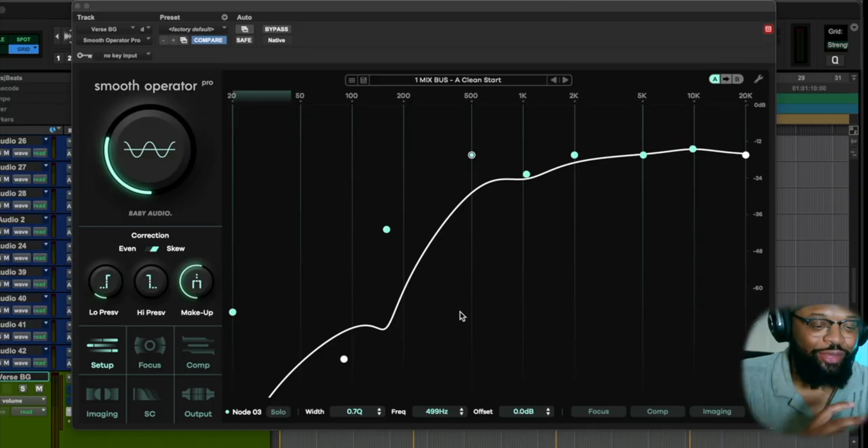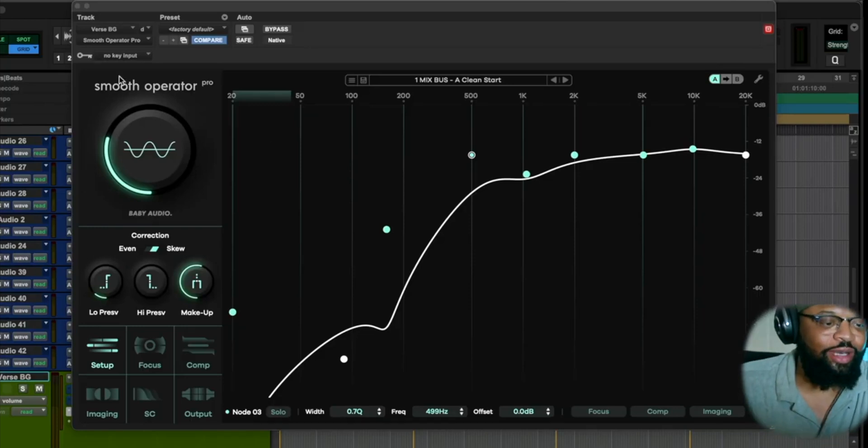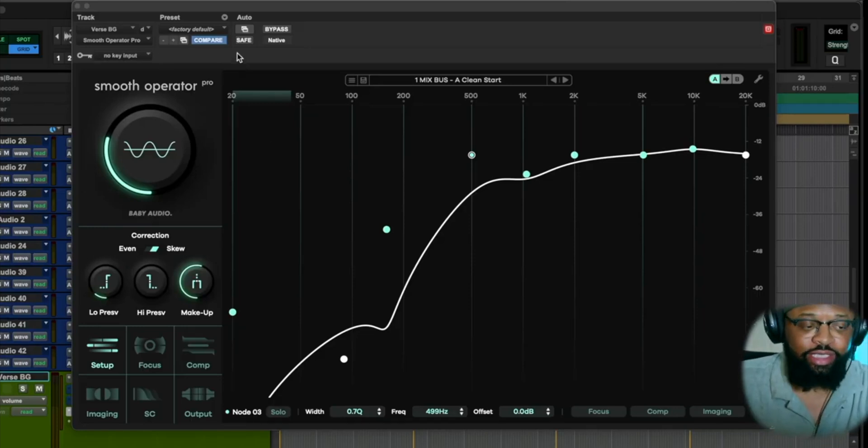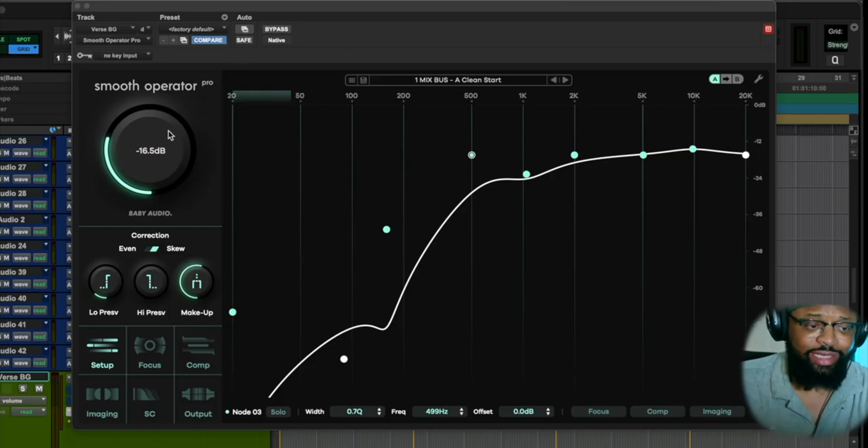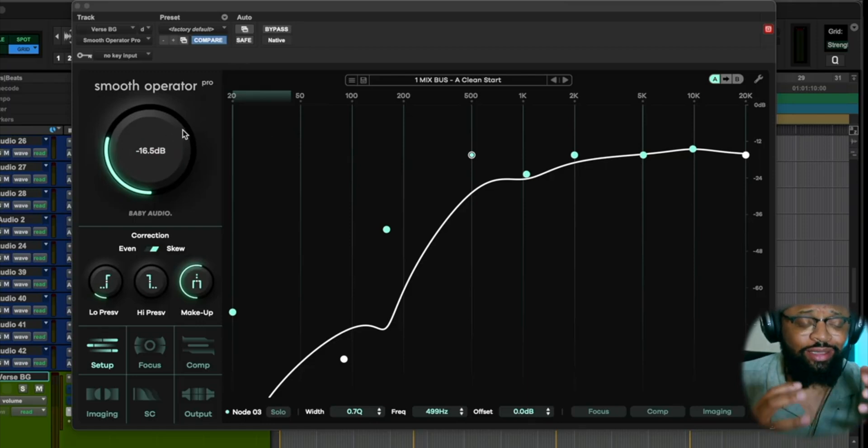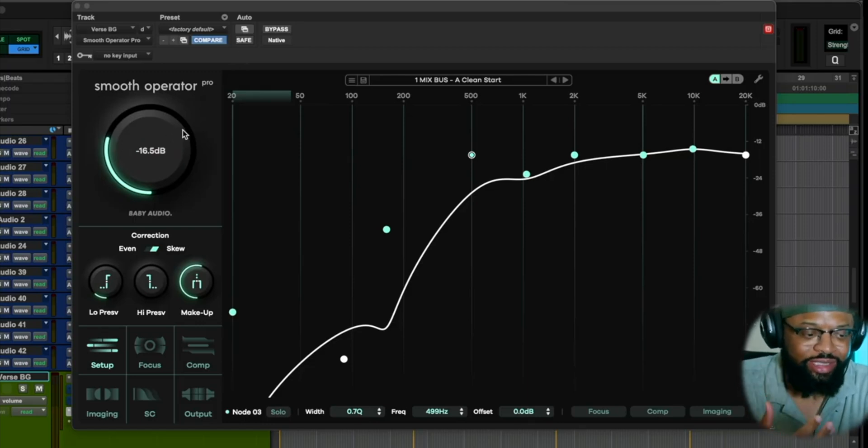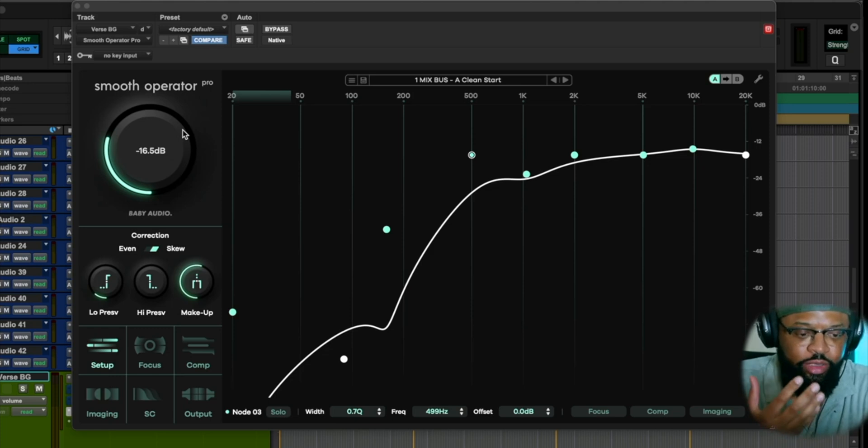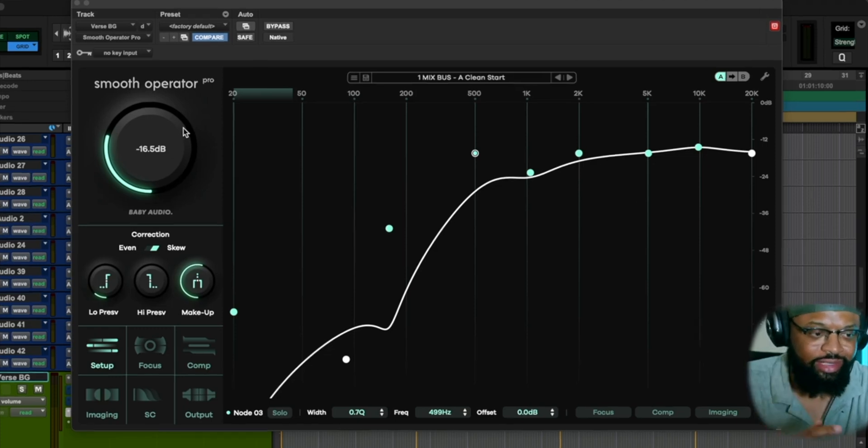Here is the overall plugin Smooth Operator Pro. As you can see the GUI, my first impression of opening this up is it's really simple to use and really simple to understand.